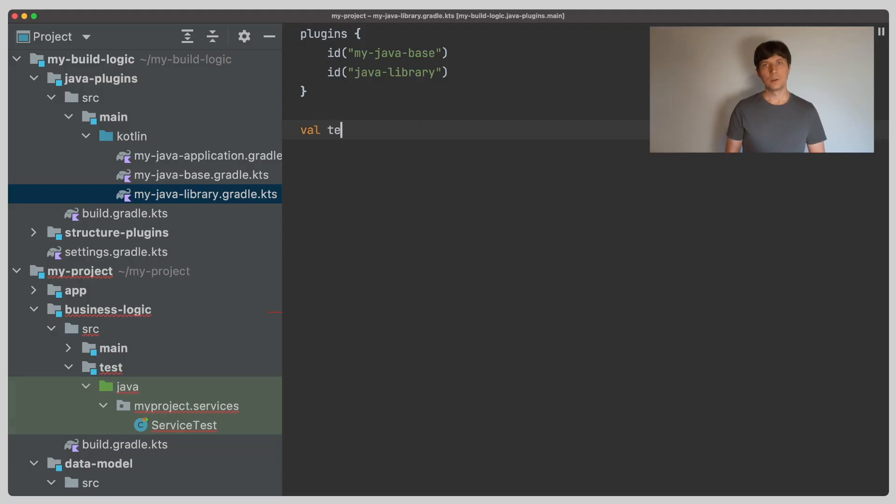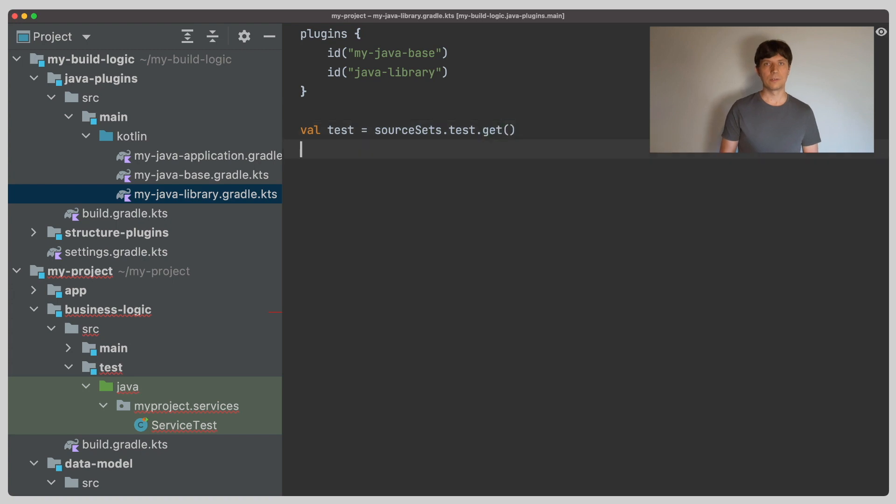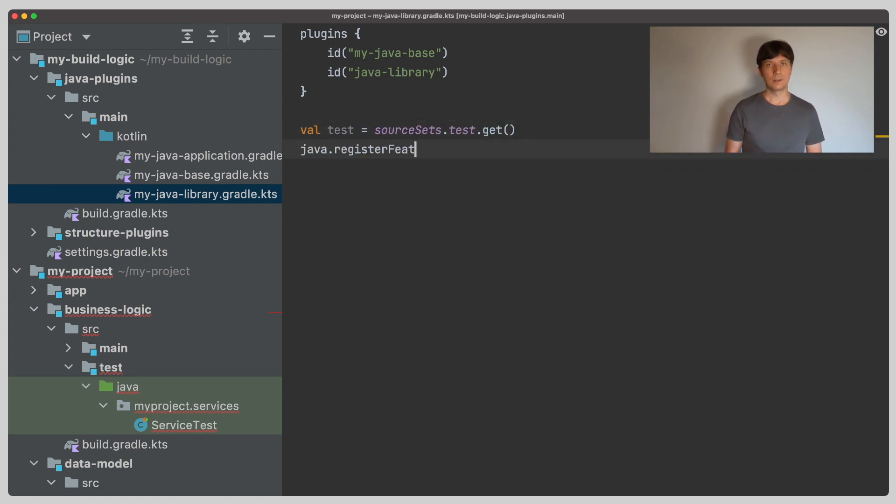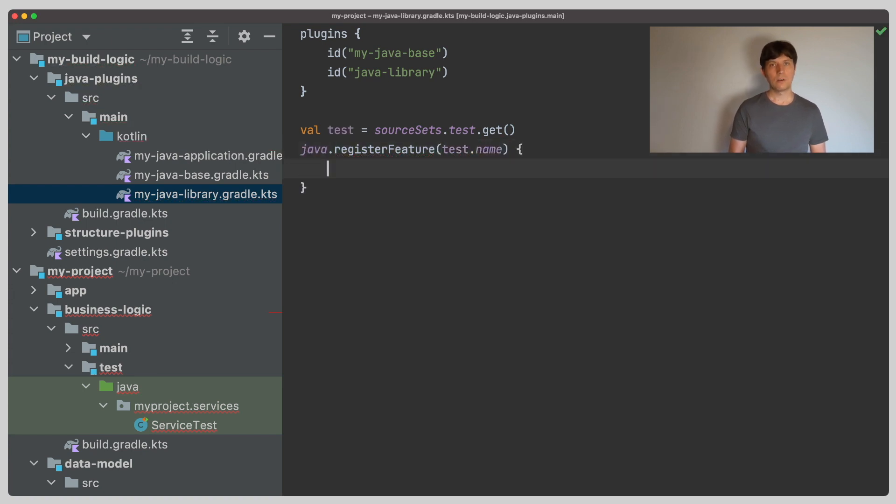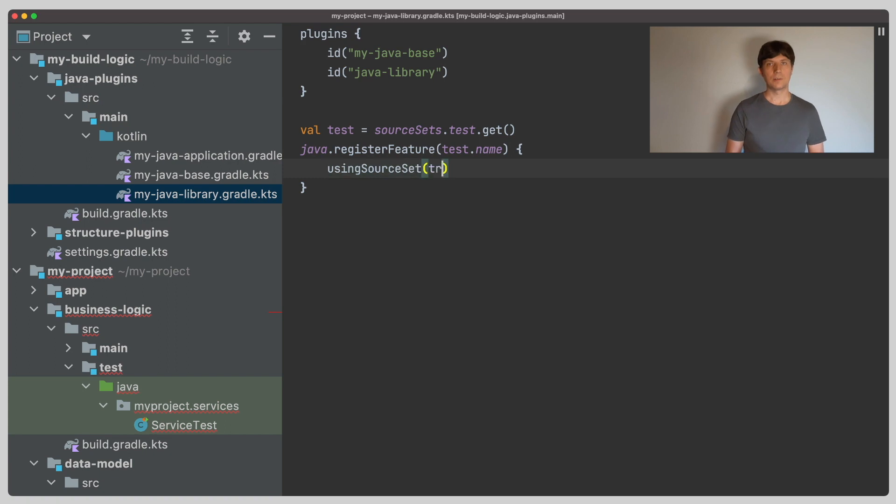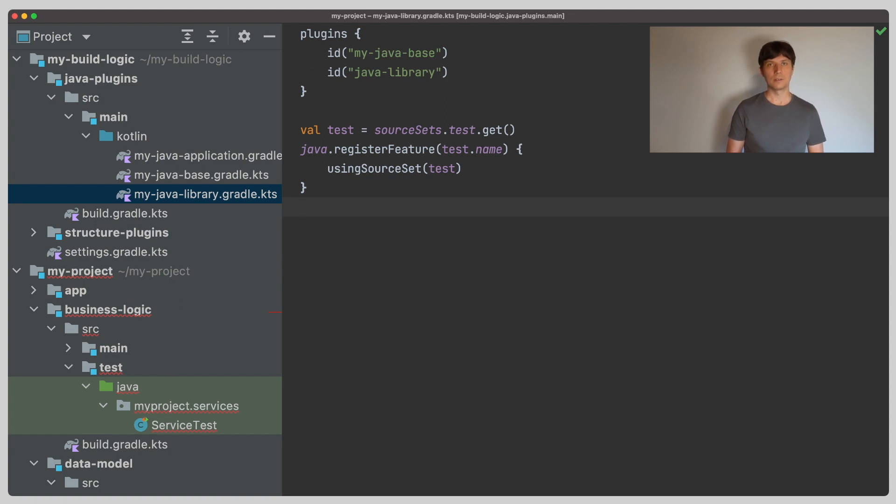In the video about feature variants, we already learned how to share code written in one source set with other projects. It's straightforward. We register the feature variant for the test source set, which we do in our library convention plugin. As explained in the other video, with this, the data model project will get an additional variant we can depend on, which is the test variant in this case.